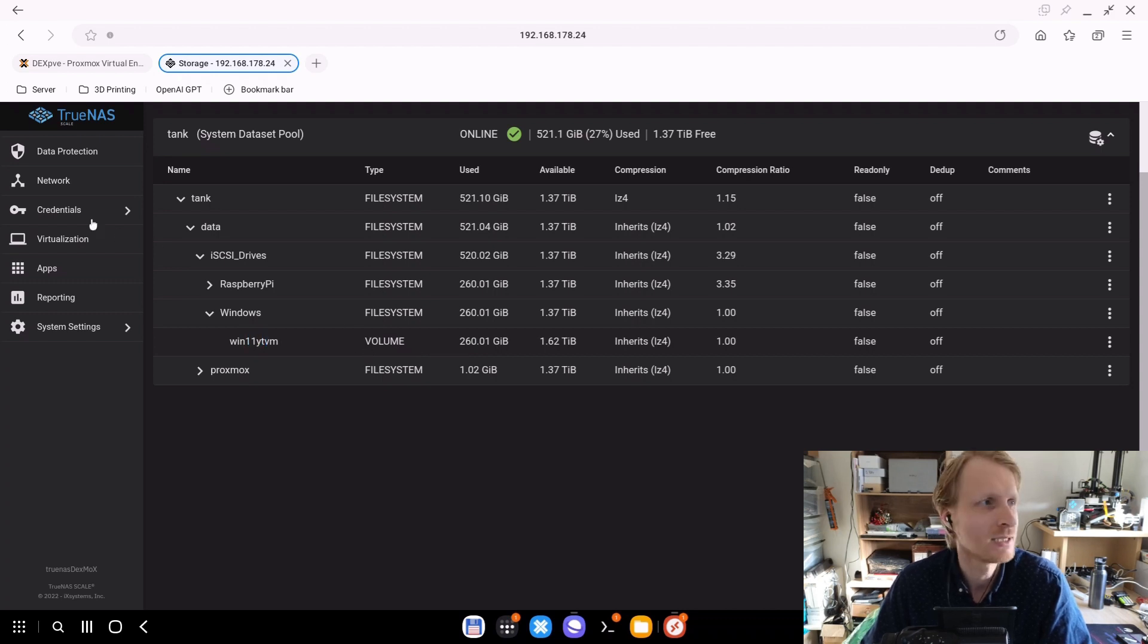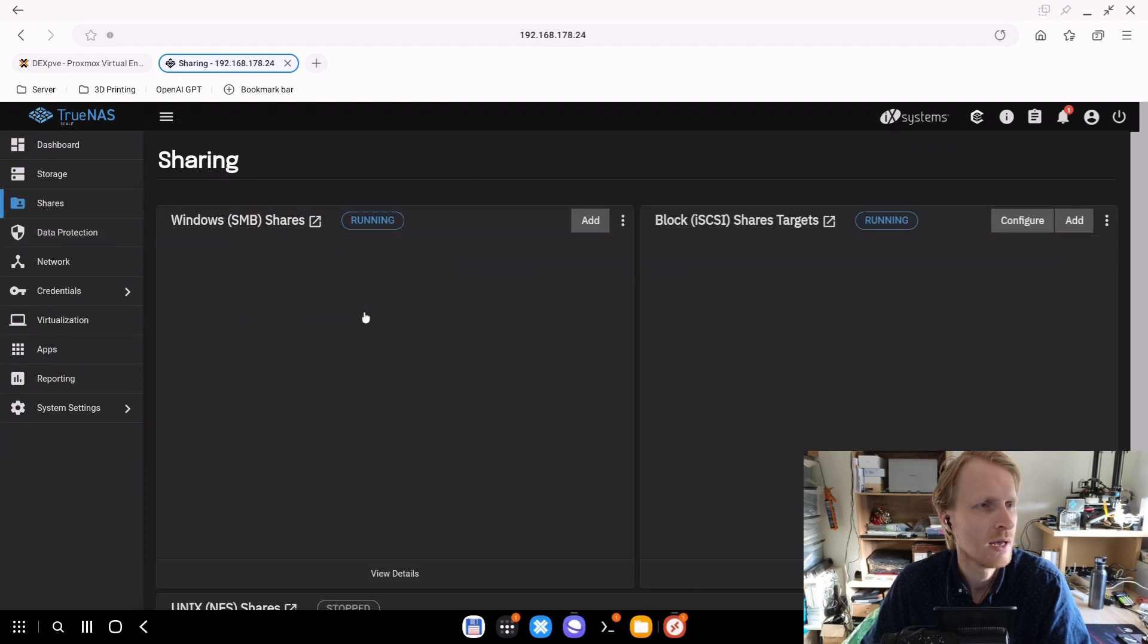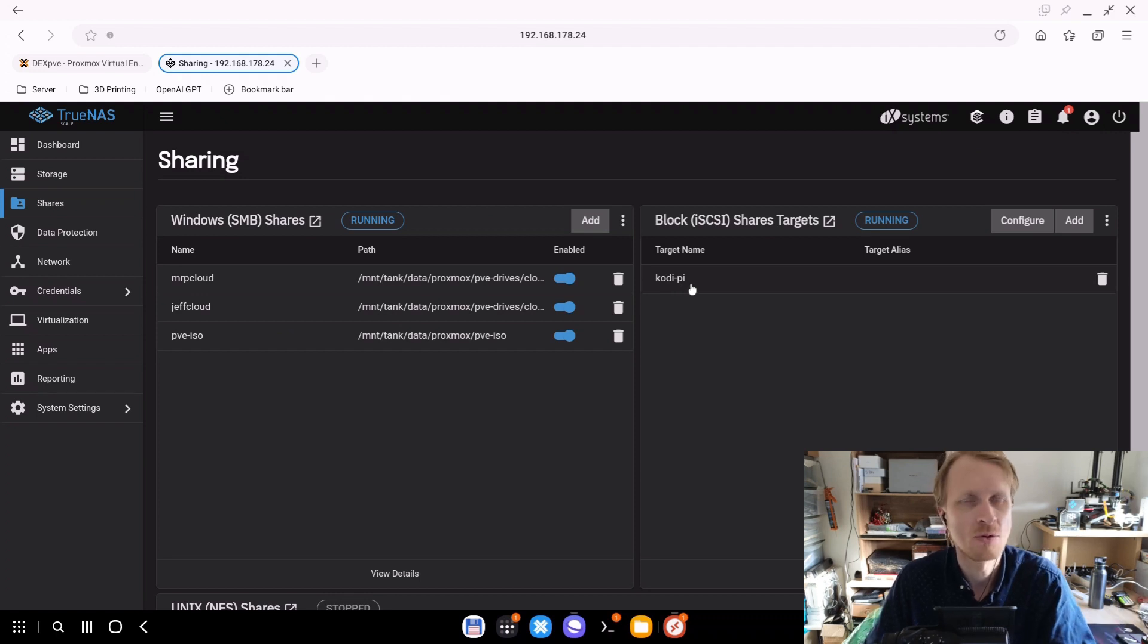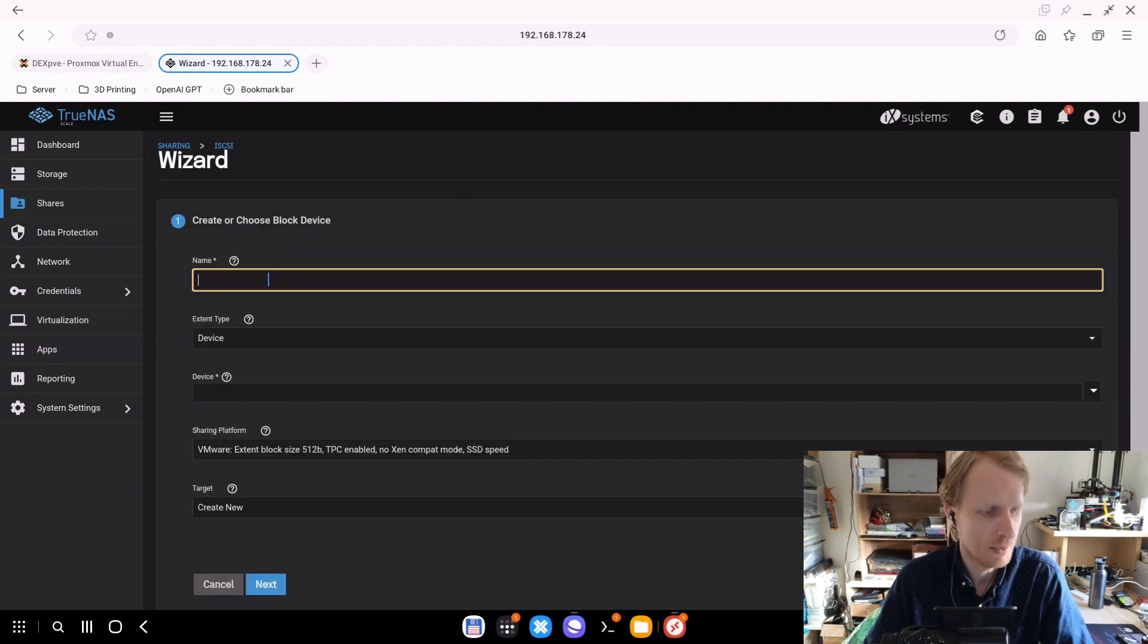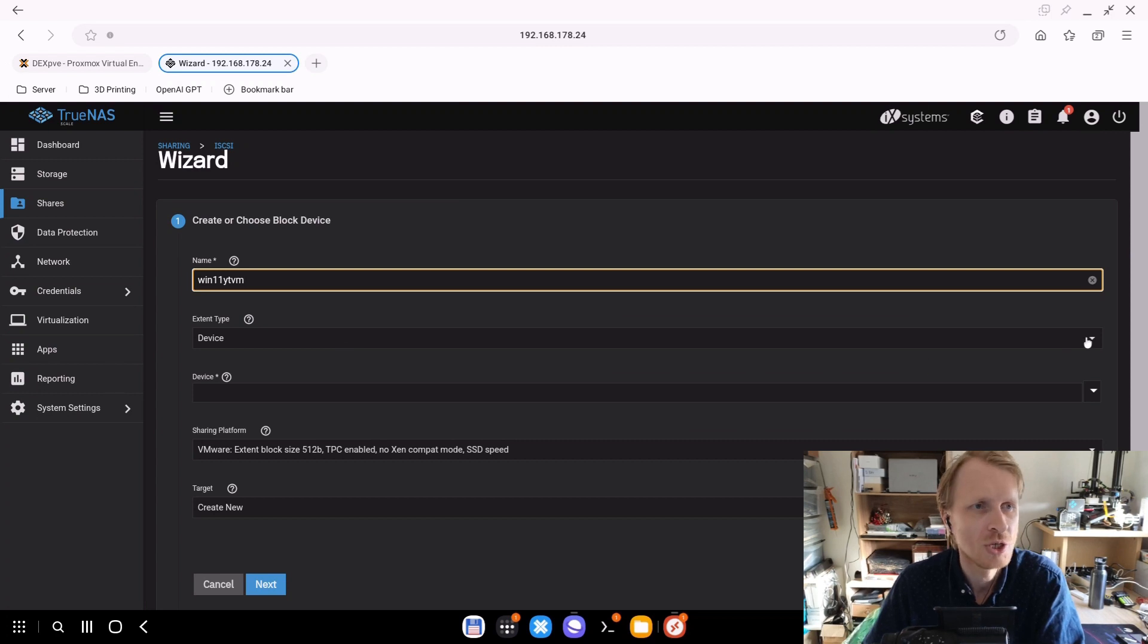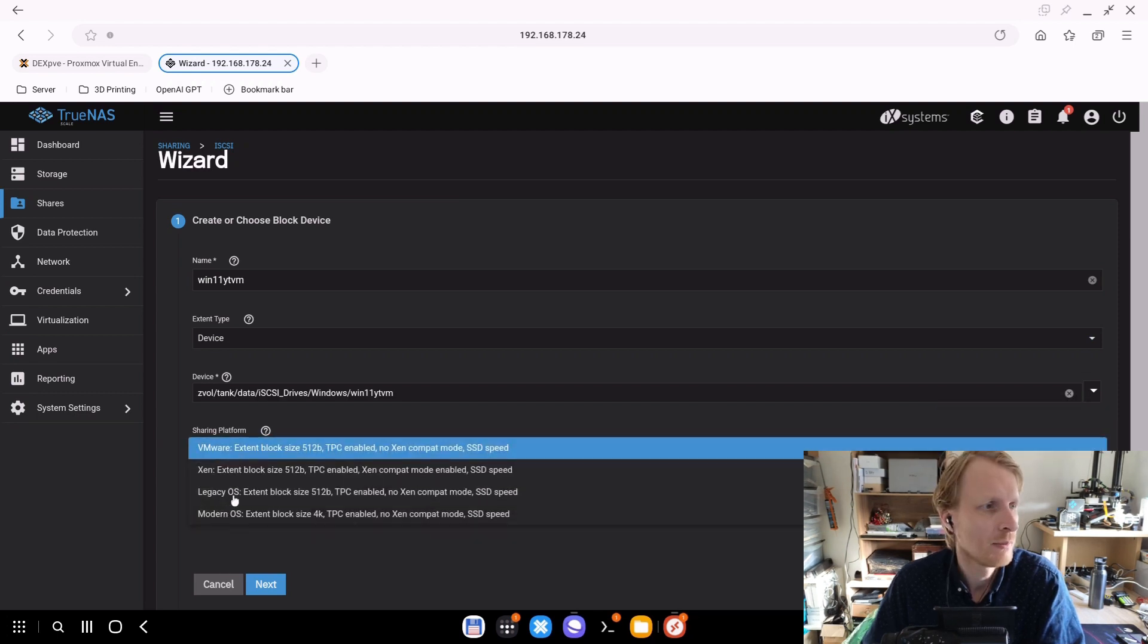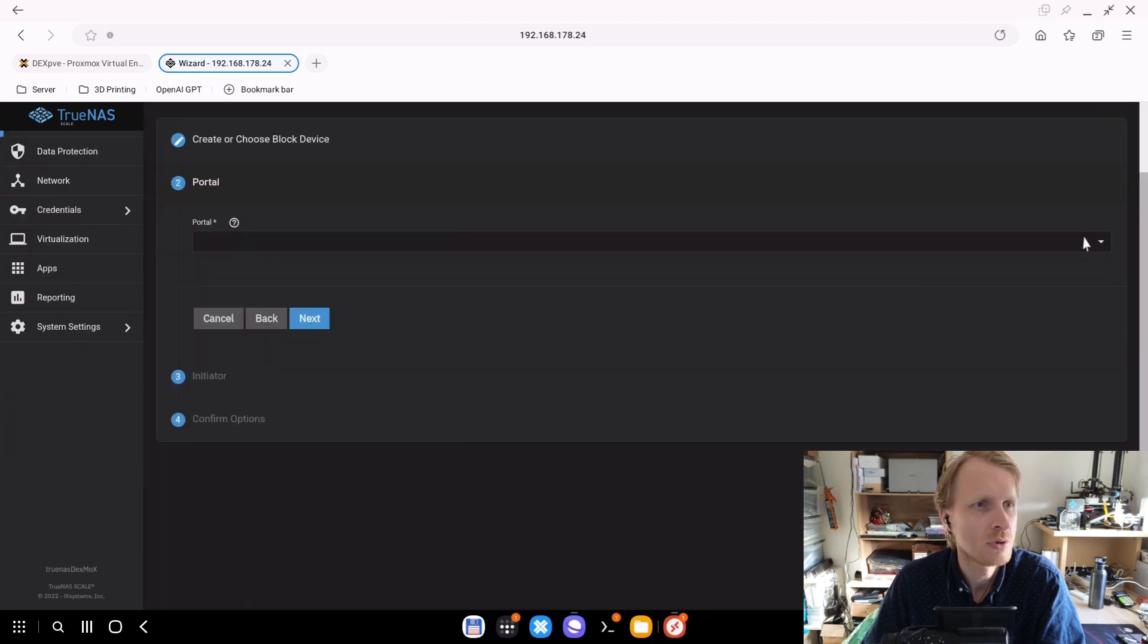Now I need to share that via iSCSI. So I will go on the left hand side, click on shares. Right now there is a block already shared with the Codi Pi that I used in that previous episode about DietPi OS. I'm going to click on configure, click on wizard, give it a name. I'm going to call it Windows 11 YTVM. I will share the device. From the dropdown, I will make sure the device is selected.